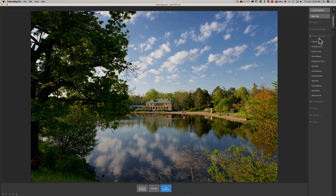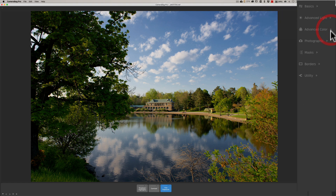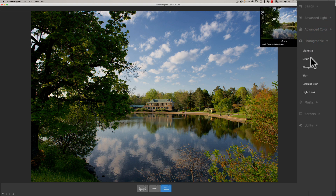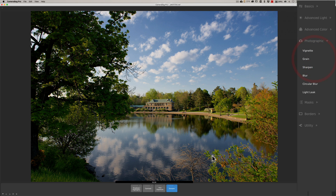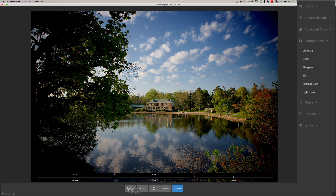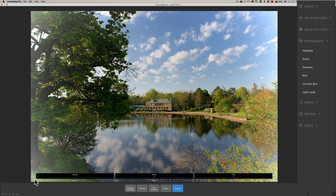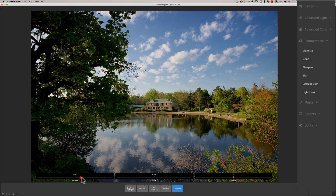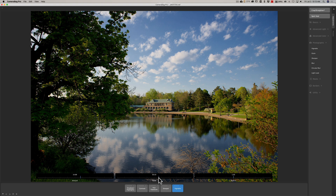Going through the other options, under Photographic we have vignette, grain, sharpen, and blur. I'll sharpen it slightly — just a little bit. And we'll go to vignette. When I added vignette, it actually put a dark vignette on at full 100% amount, so we're going to back that right off. If I go the other way, you'll get a lighter white vignette. I'll settle on a more subtle vignette — I think that works.